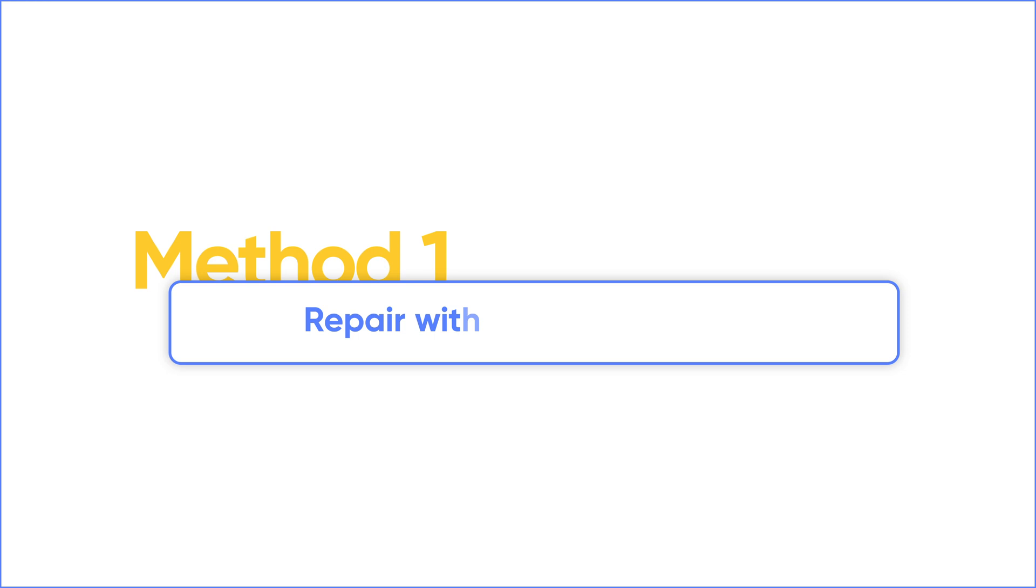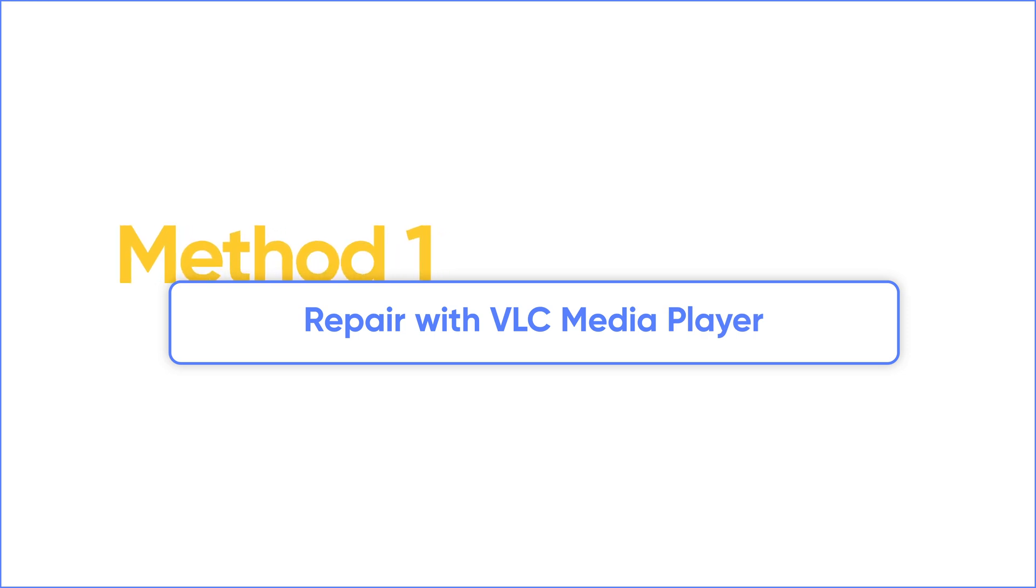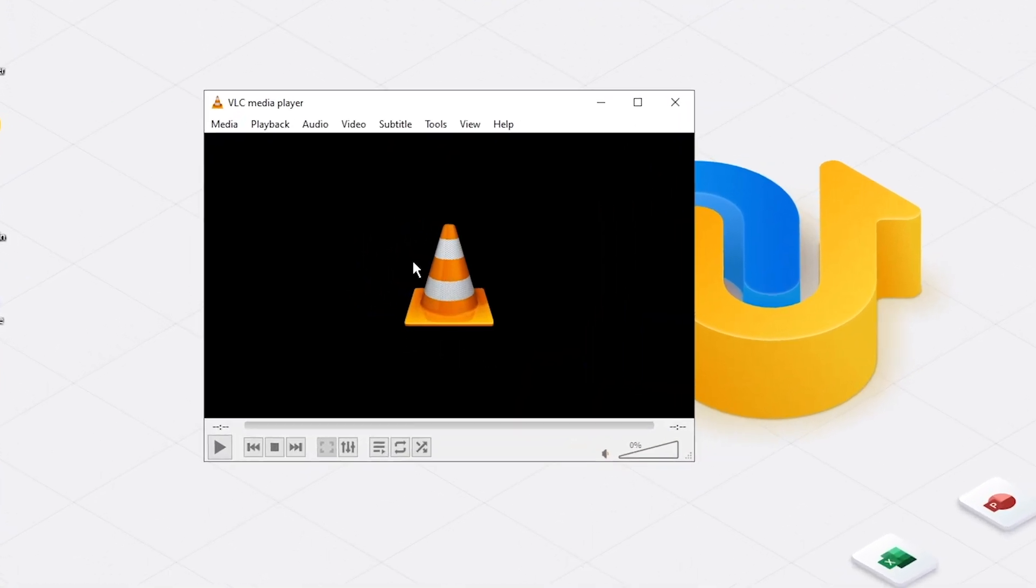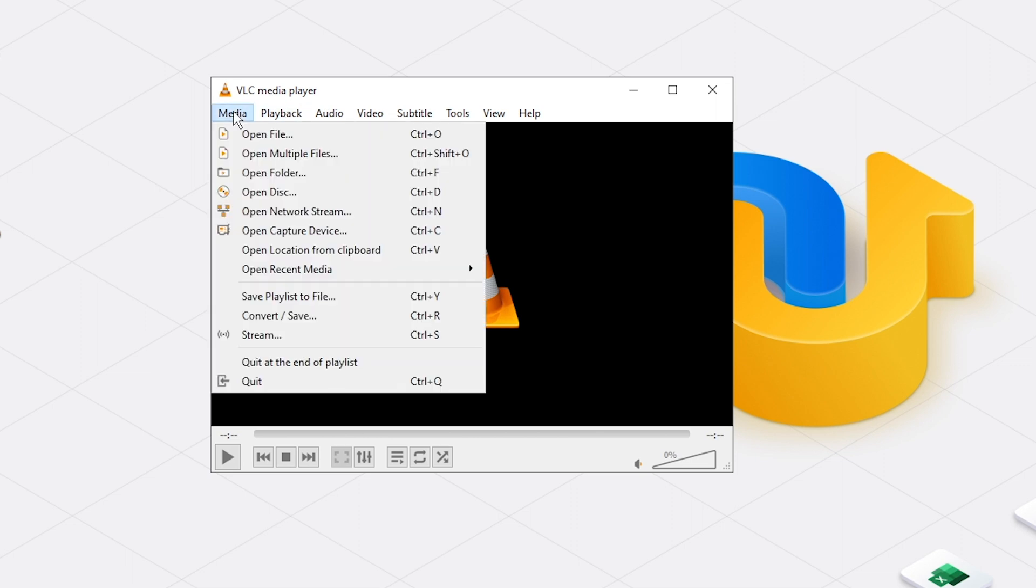The first method is to repair M4 video files with VLC Media Player. It's a free player and can help repair slightly corrupt or damaged video files. Launch VLC Media Player and click Media on the menu bar. Select Convert slash Save.